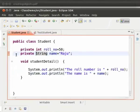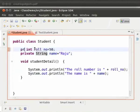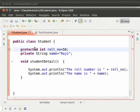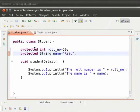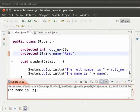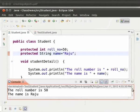You can try accessing role number and name from the student class itself — you will find that you can access them without any error. Now let us change the modifier to protected. Save the file and run the program. We see the output on the console: the role number is 50, the name is Raju. This is because protected fields can be accessed within the same package.